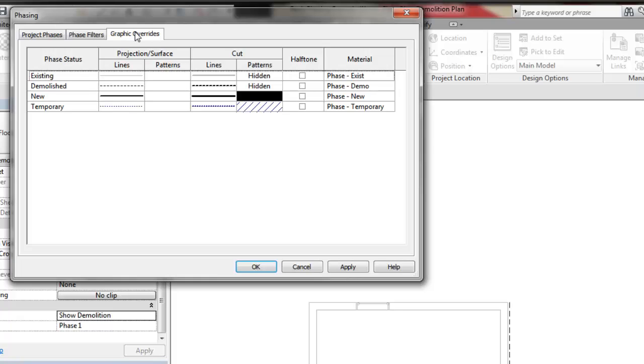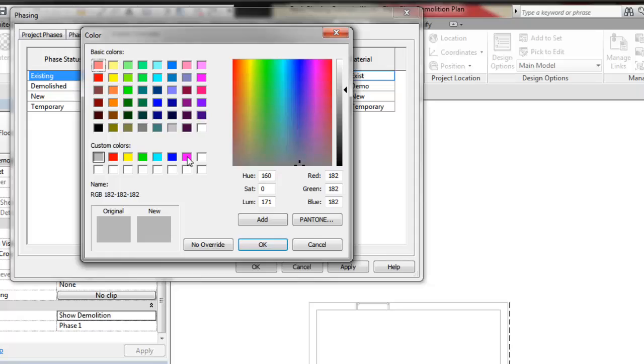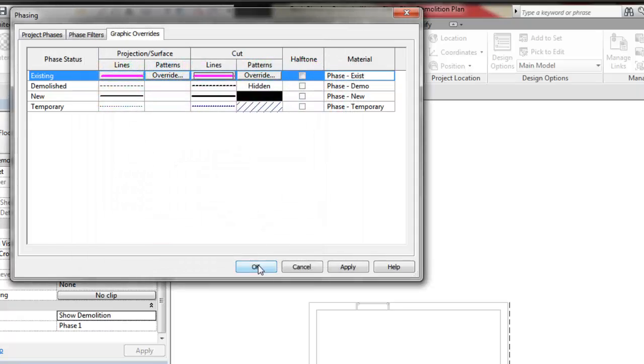These graphic overrides are applied to all views in the project. Therefore, if the existing override is changed to use a different color, all views with existing elements will be updated with the new color.